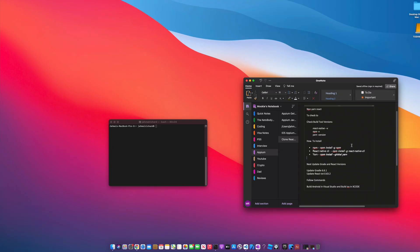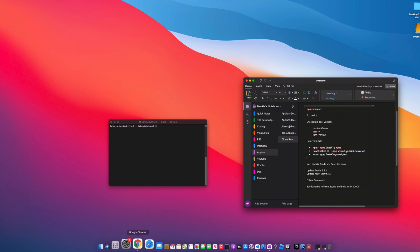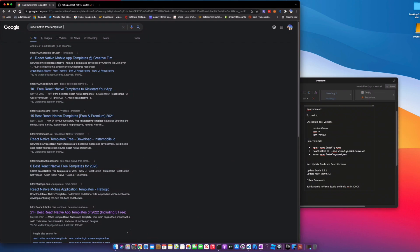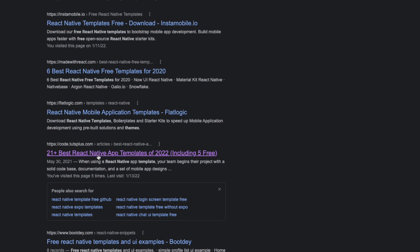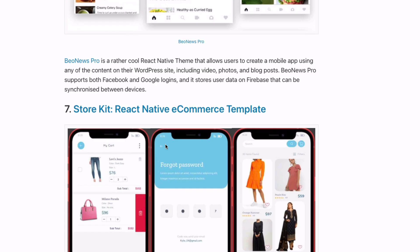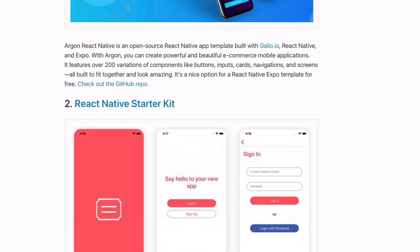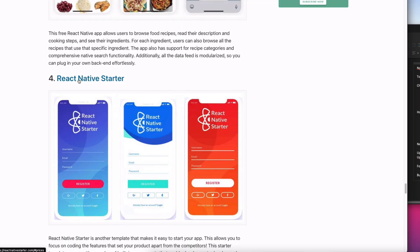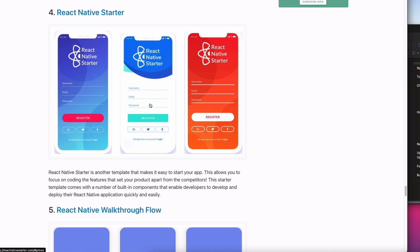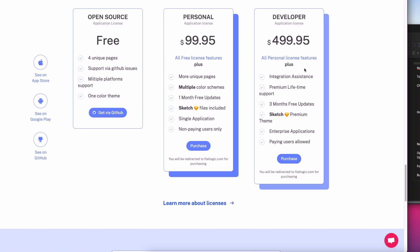Now let's hop into cloning our first React Native sample project. I'm going to go into Google and do a quick search for 'React Native free templates.' You'll find a site listing 21-plus best React Native templates of 2022, including five free ones. We'll scroll down to the free section. The template we're looking at today is number four: the React Native Starter.